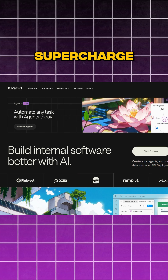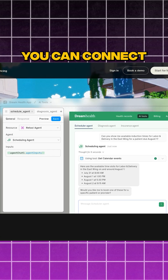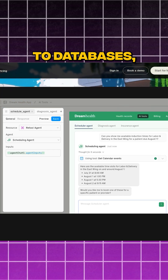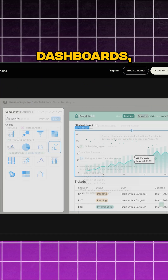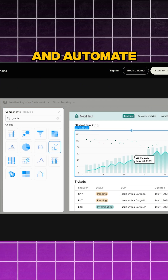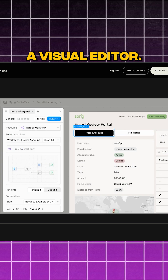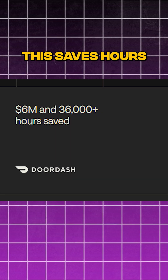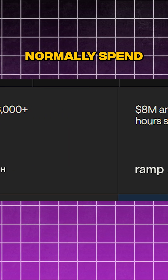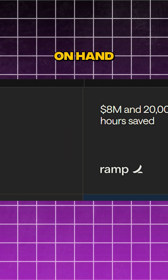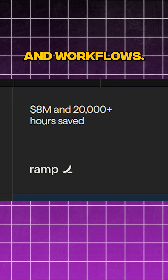Next, we'll talk about Retool. Supercharge your backend with Retool. You can connect to databases, set up admin dashboards, and automate business logic, all in a visual editor. This saves hours you'd normally spend on hands-on coding dashboards and workflows.